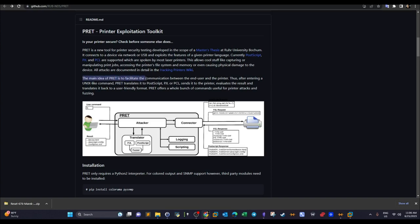The main idea of this framework is to facilitate the communication between the end user and the printer. When we interact with one of these languages, we basically aim to capture or manipulate print jobs. When you print a document it gets sent to a queue of printing jobs, which contains a list of documents getting printed. Getting access to that queue is key to accessing the information or documents being printed.